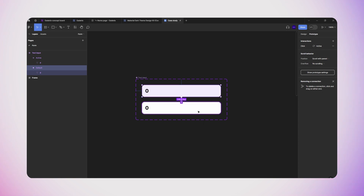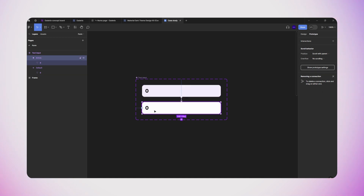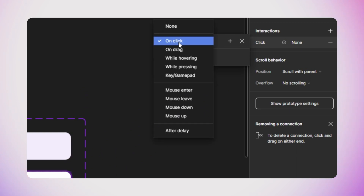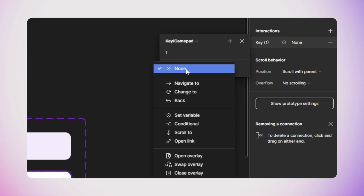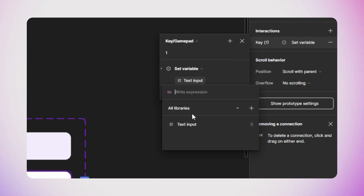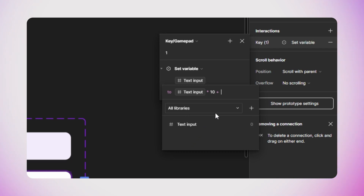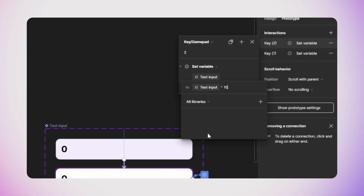This text input needs to let users type a number into it. I'll select the active variant and create a new interaction in the prototyping panel. I'll set the trigger to 'Key or Gamepad' and assign keys from the number pad. For each key — starting with number 1 — I'll set the interaction type to 'Set Variable', and set the value of the text input variable to: (value of text input variable × 10) + 1. I need to repeat this interaction for all numbers 1 through 9 with the same logic.